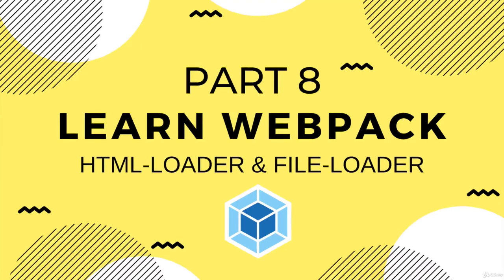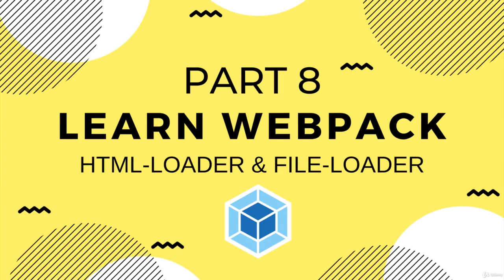All right, welcome back. In this video, we're going to talk about two loaders for Webpack: File Loader and HTML Loader, as well as a nice plugin called Clean Webpack Plugin.